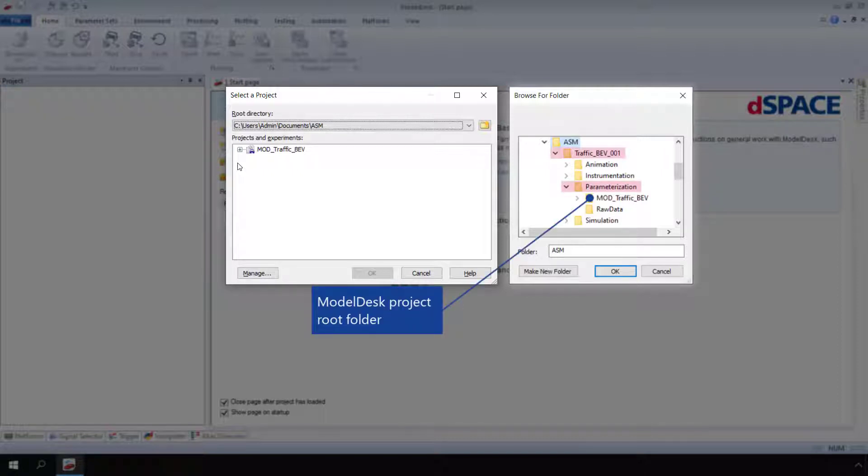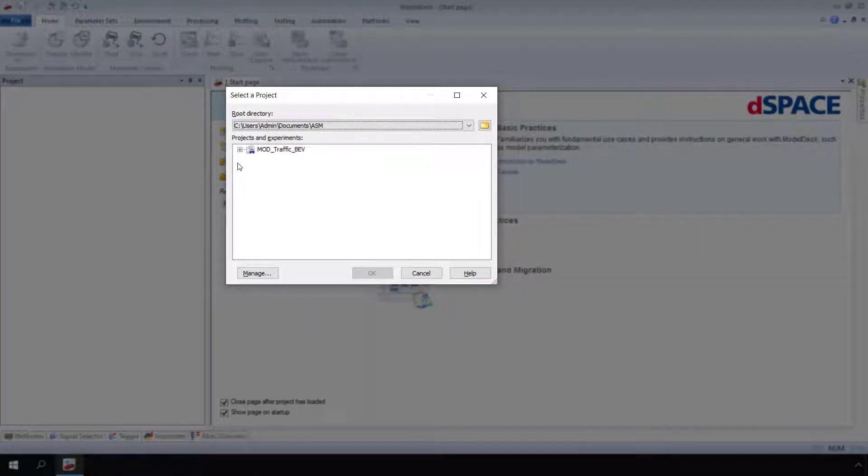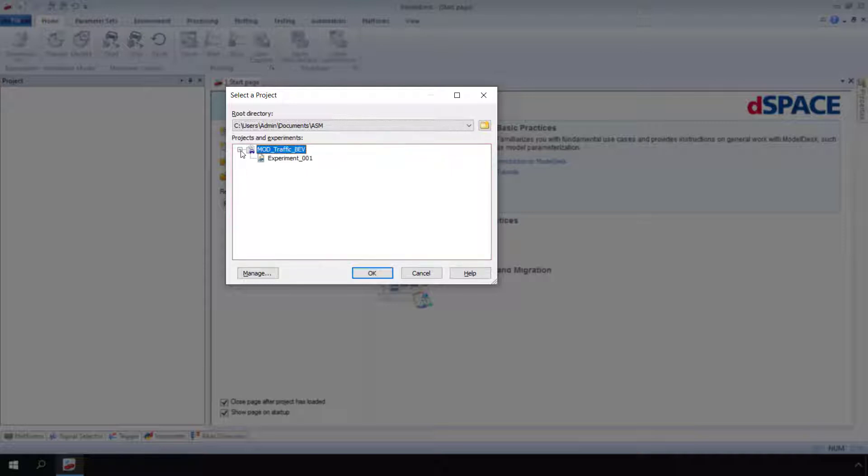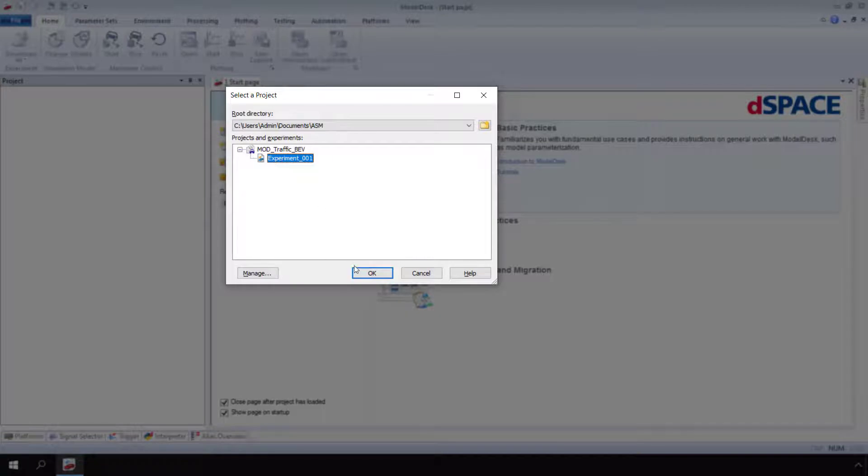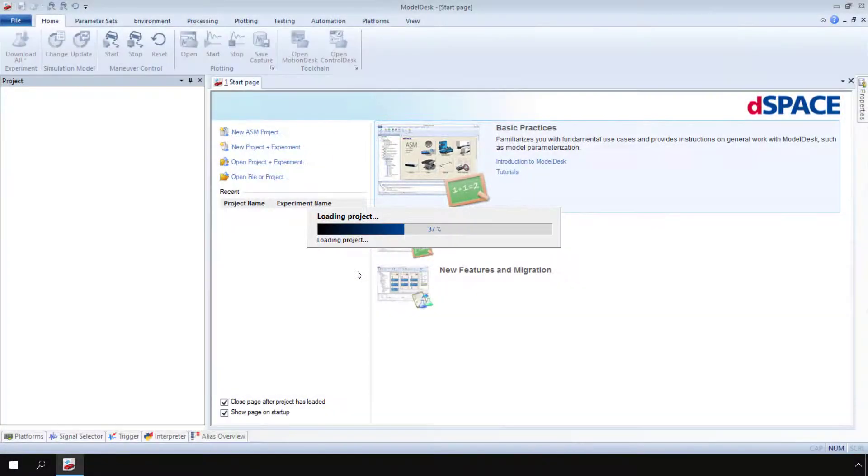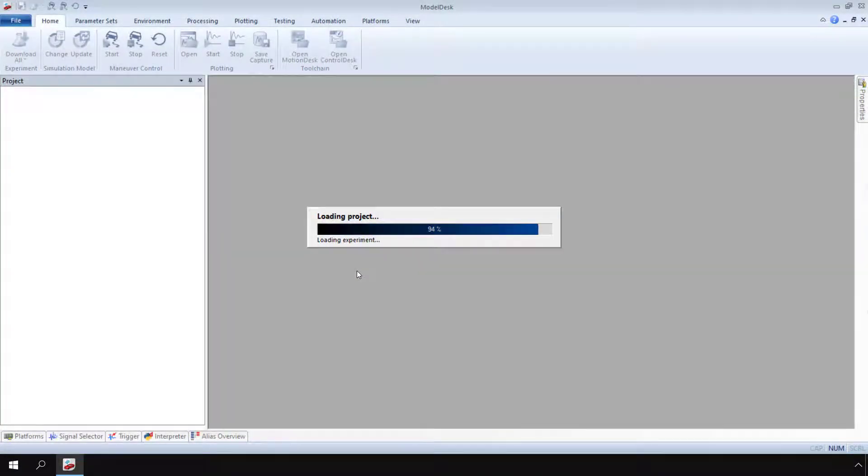Identify a Model Desk project root folder by the mod underscore prefix. In the list, select the experiment you want to open. Click OK. The selected experiment and associated project open.